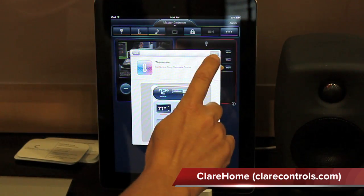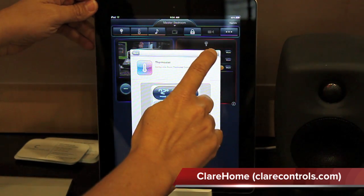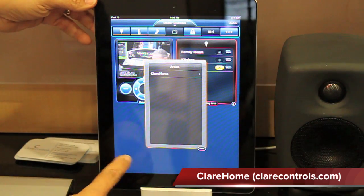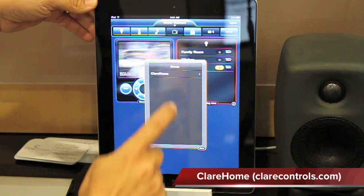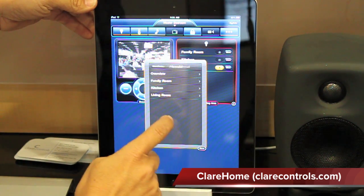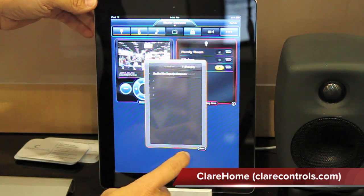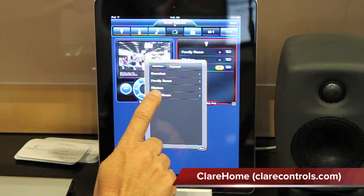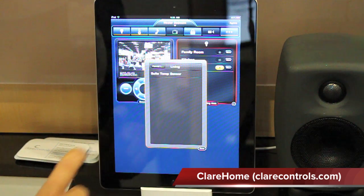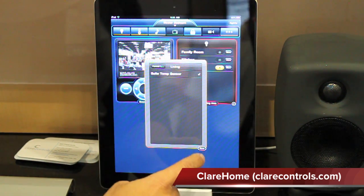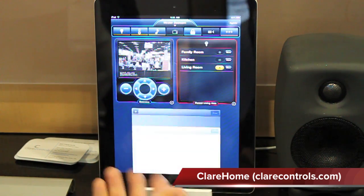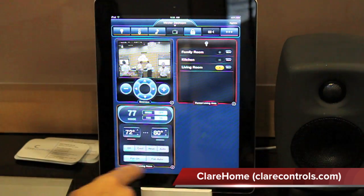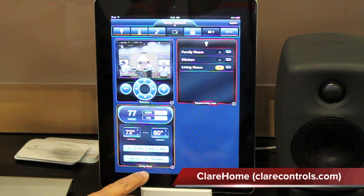Here what I'm doing is I'm selecting to place a thermostat into my master bedroom. By selecting it, automatically the thermostat is placed into the room and it asks me which thermostat I would like to place. I'll take a thermostat that is located in the living room and place it into the system. Automatically, that thermostat is placed and I can now control it from the master bedroom for the living room.